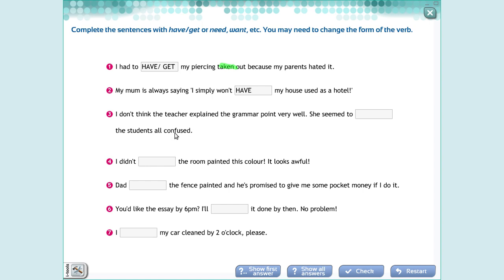Item three: 'I don't think the teacher explained the grammar point very well — she seemed to have/get the students all confused.' Here the verb is in the third column, talking about what someone did, so you use have or get with the object. Item four: 'I didn't want the room painted this color.' Here I use the feeling verb — want, need, or would like — plus the object, plus the verb in past participle form.